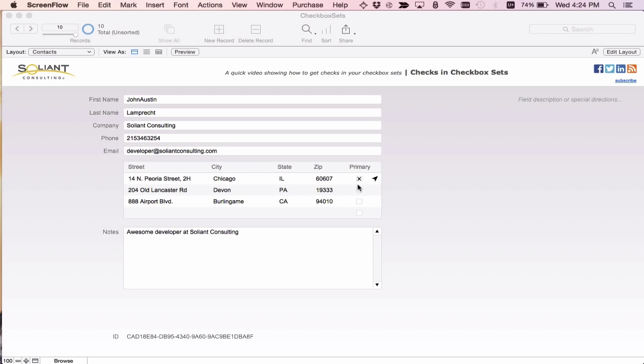As you can see, an X appears in the box. In previous versions of FileMaker, you could only add an X to your checkbox sets. So we're actually going to add checkmarks to these boxes.